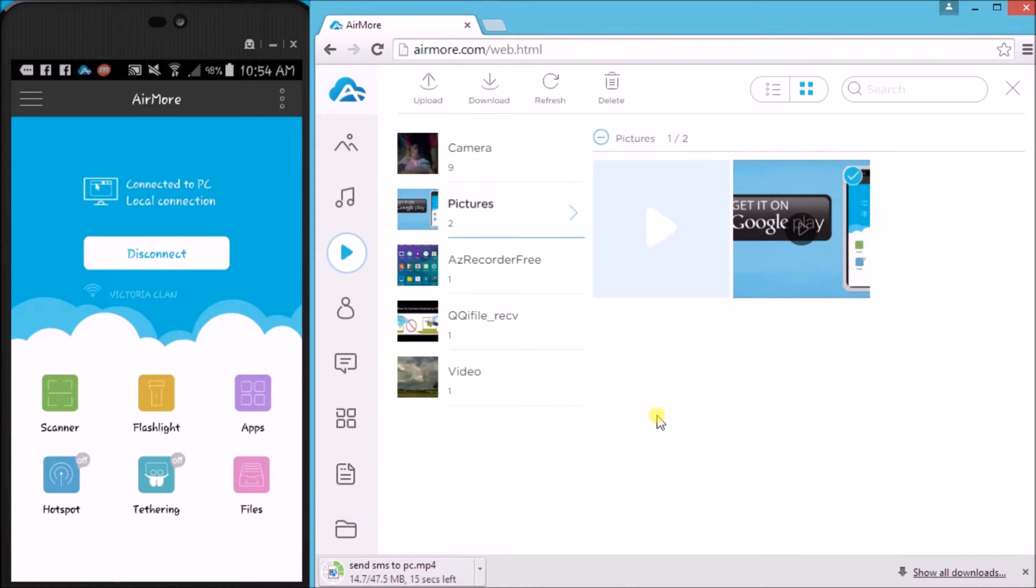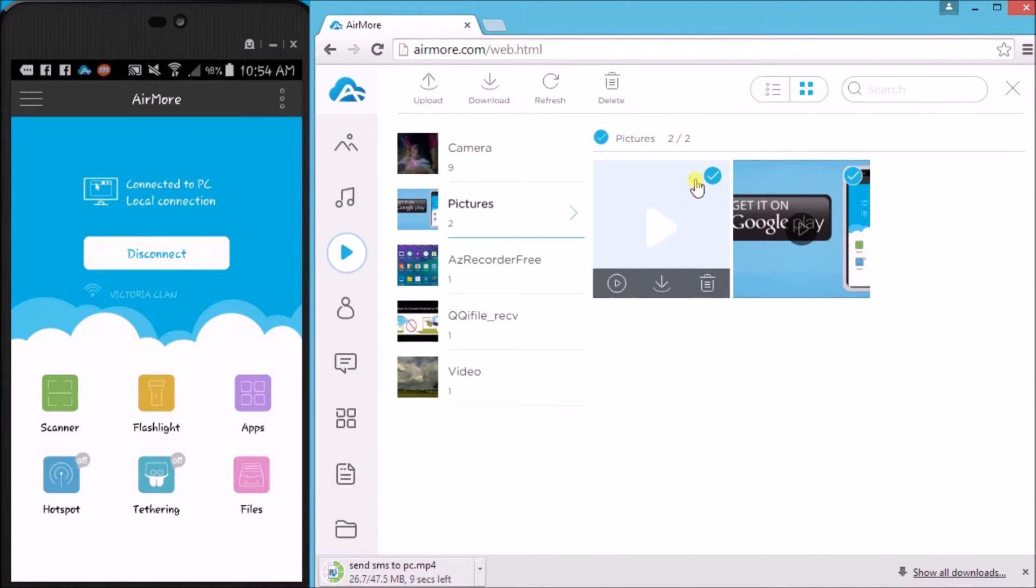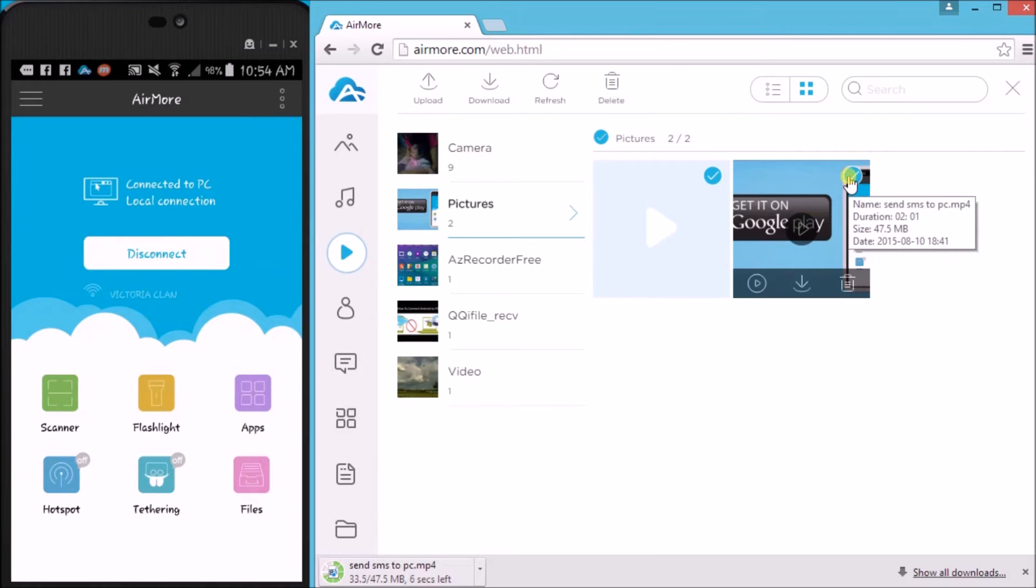Aside from that, you can also delete a video file. Simply check the file and then click the delete button.